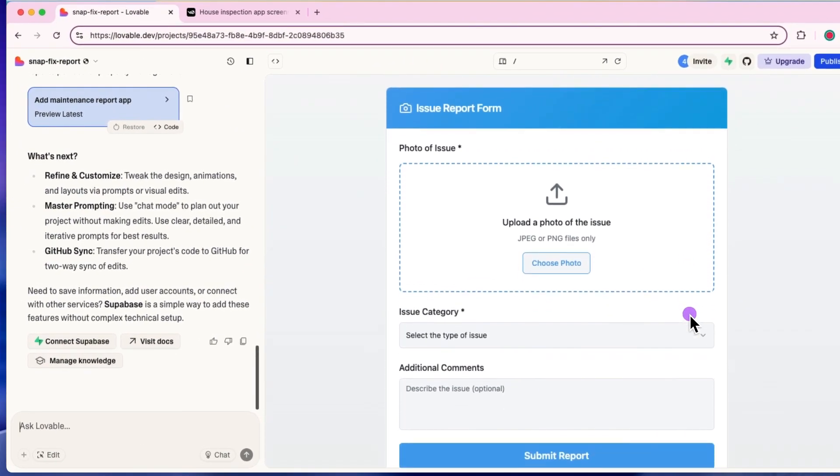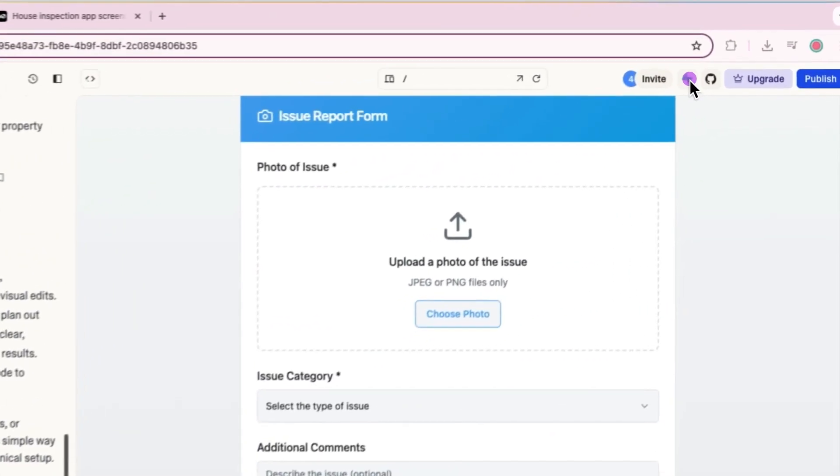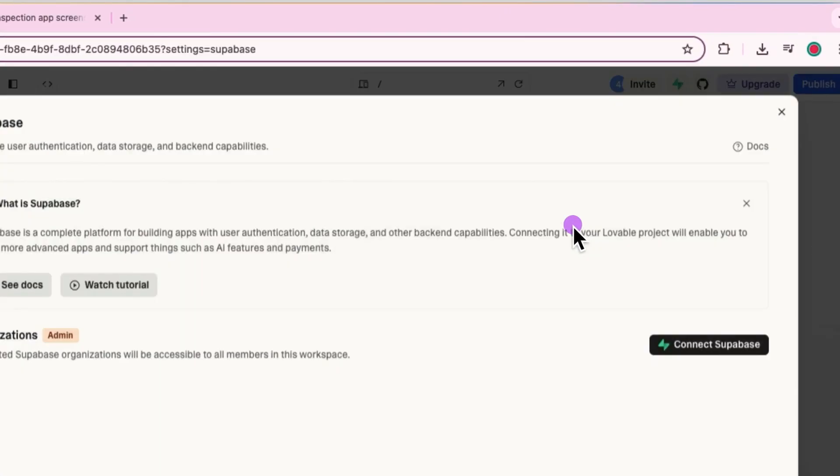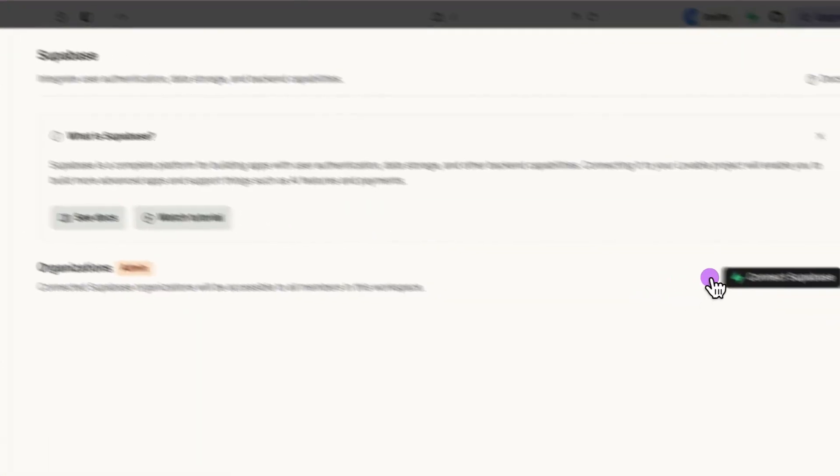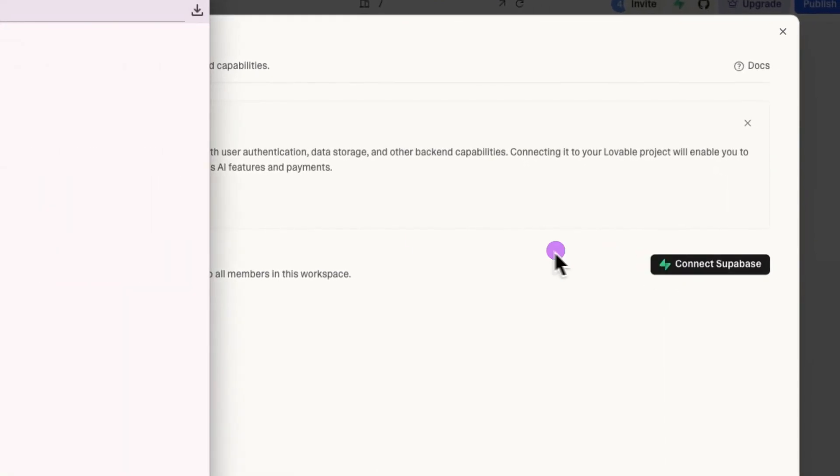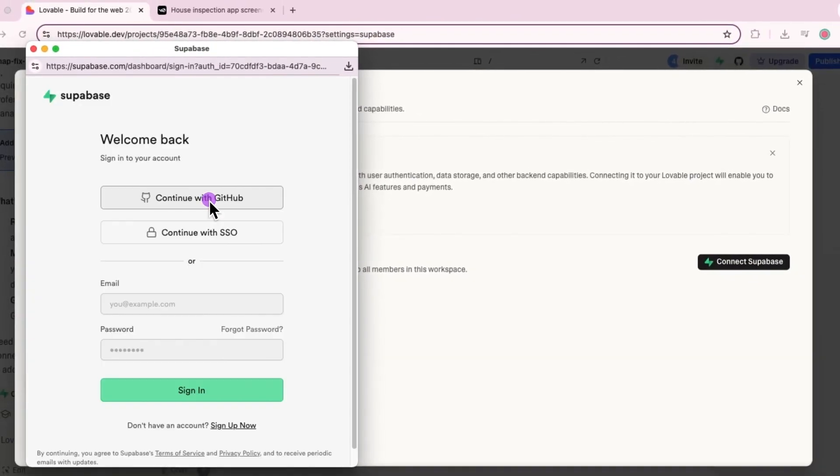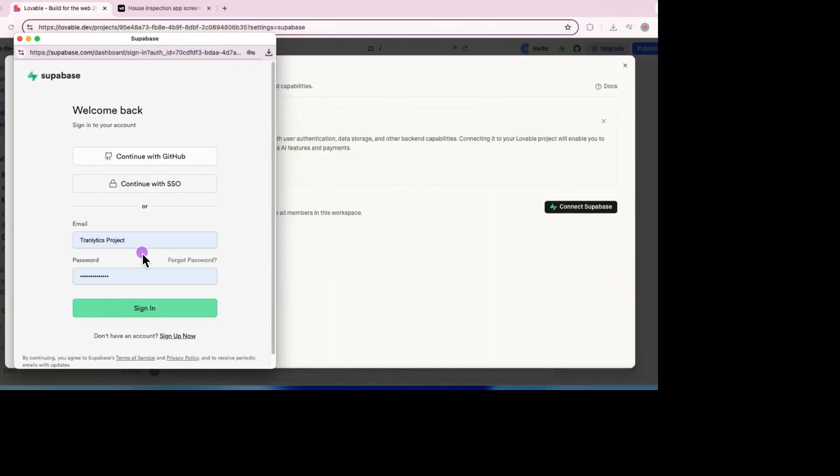Before we dive into testing, let's hook it up to the backend. We'll be using Supabase here. It's automatically going to connect from here, which is where our apps database will live. So let's get that connected and make sure that everything is in place.